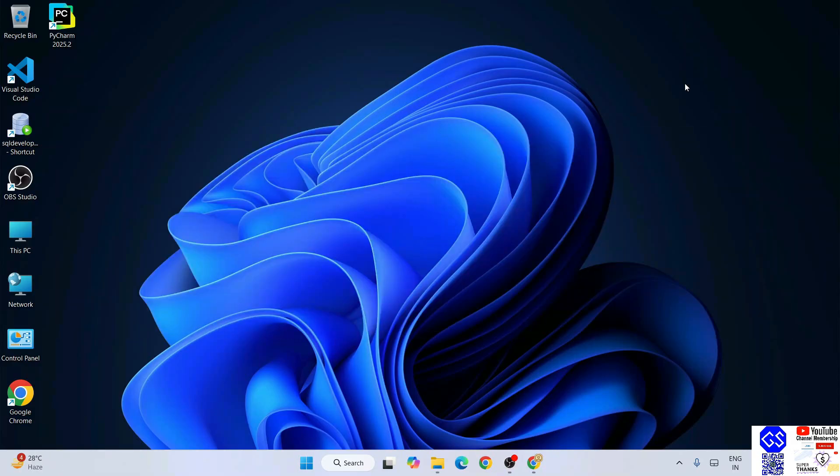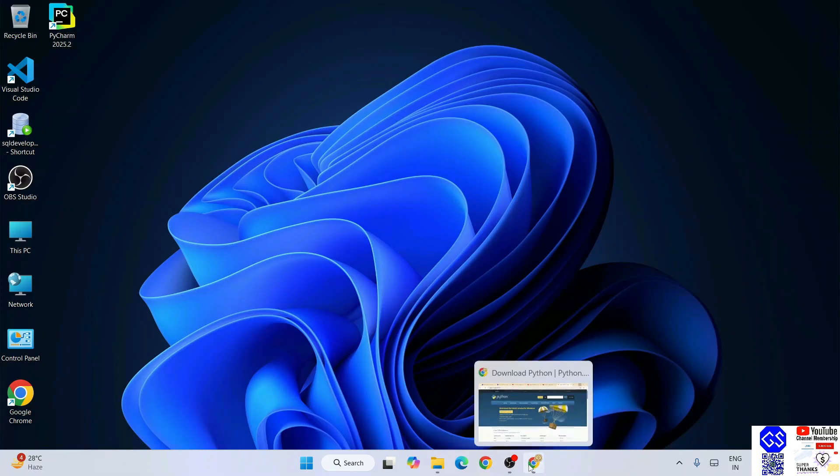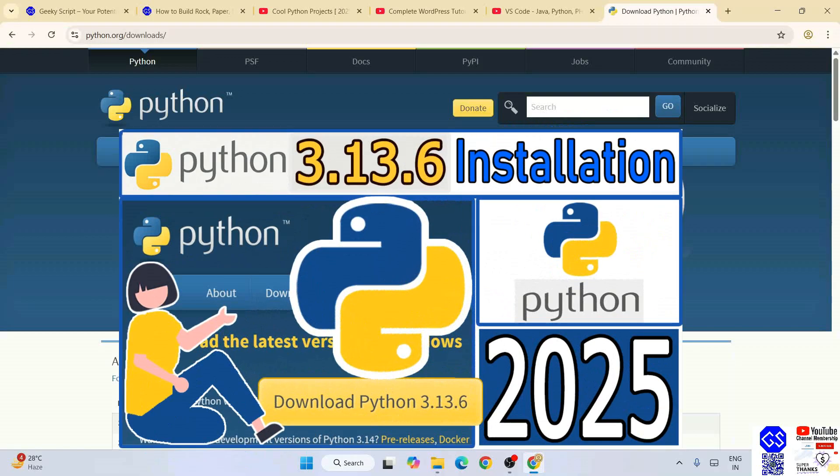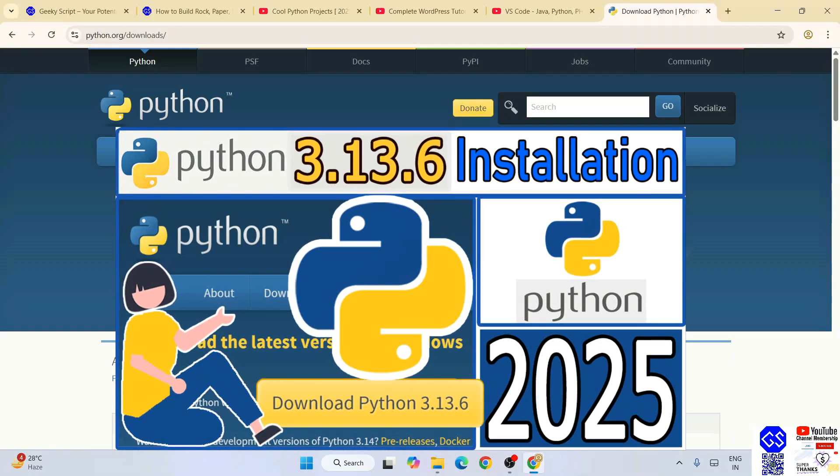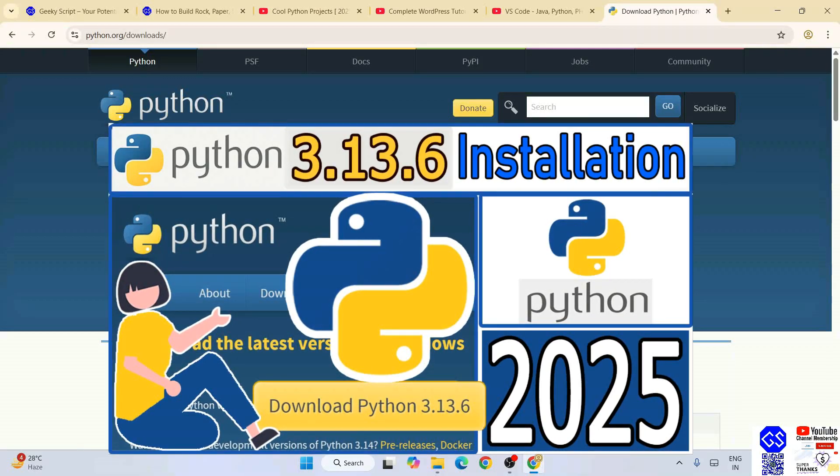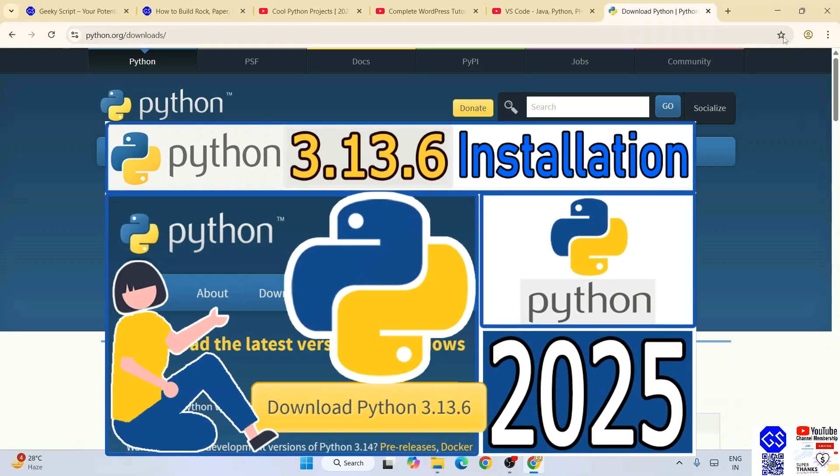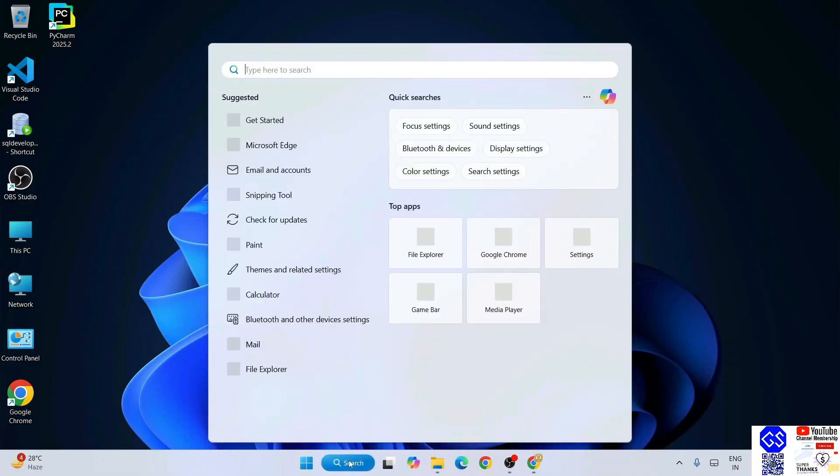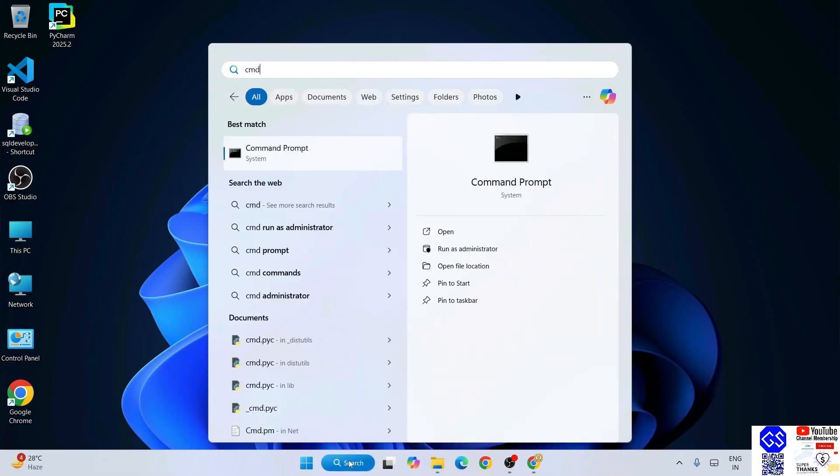You need to go to the Python download page and download the latest version of Python. You can always refer to this video to know how to install Python. Once you have Python installed, you can simply go to your command prompt.